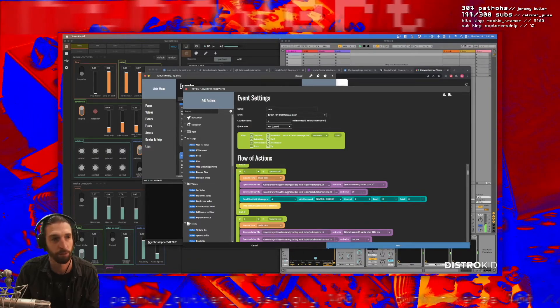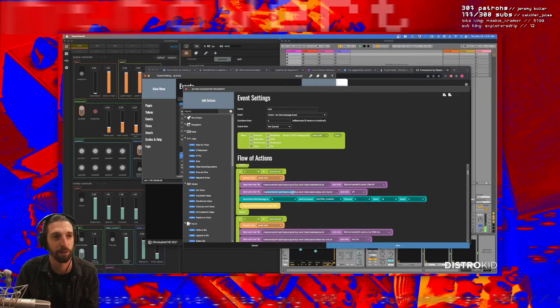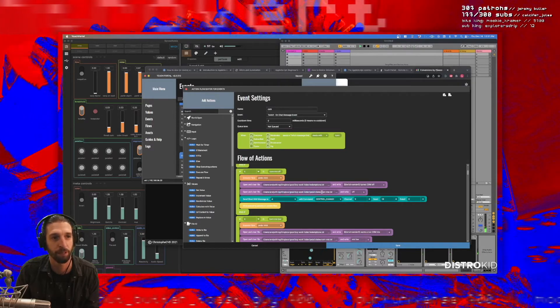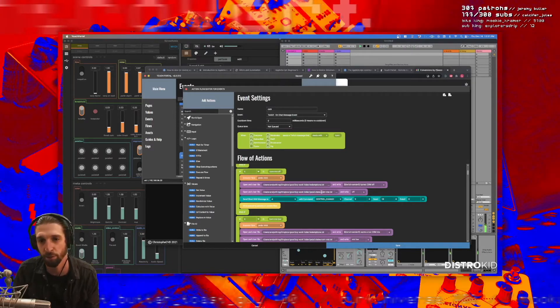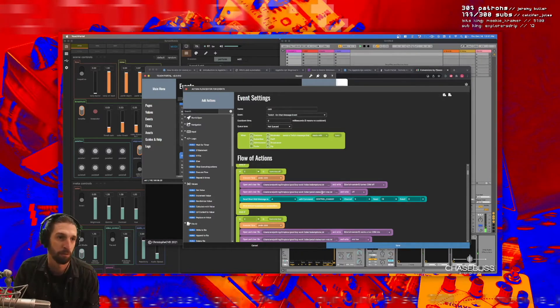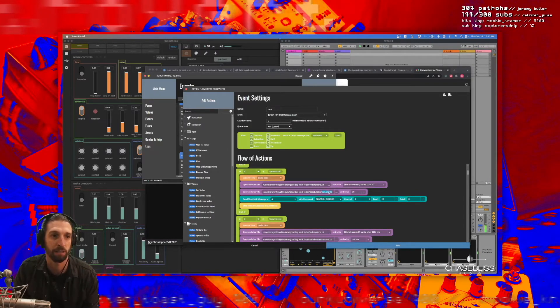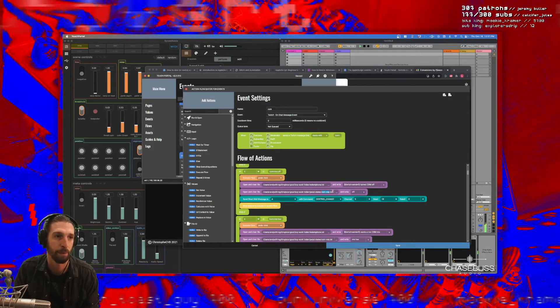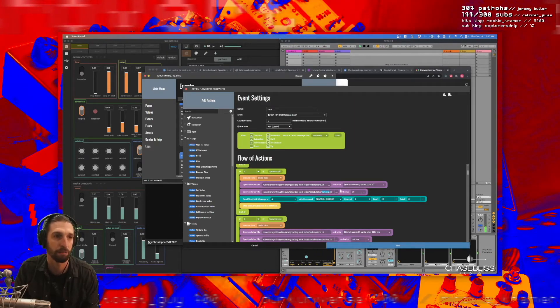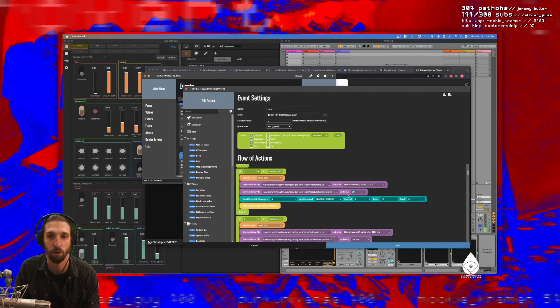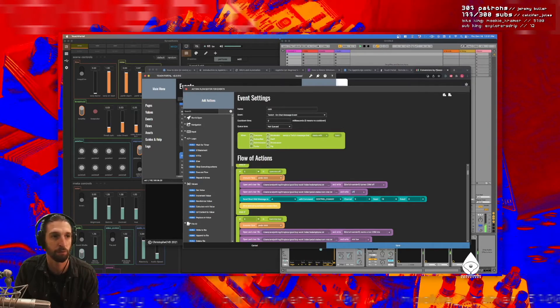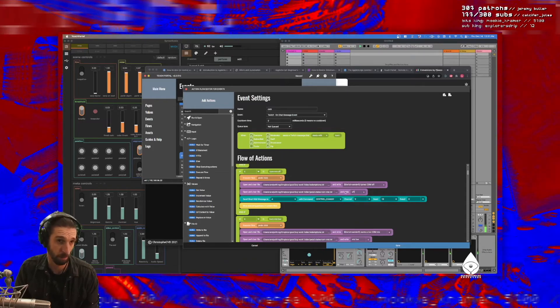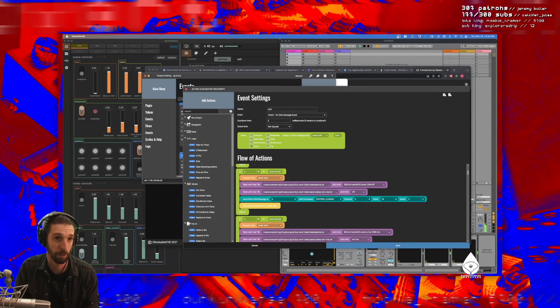But the other thing I do right above it is this open and clear file command. So I open a file in my Dropbox that's just, and I have a text file for each parameter on each pedal. And so I open this file, CXM mix.txt, and write off just the word 'off', because this is for when the CXM mix is off.